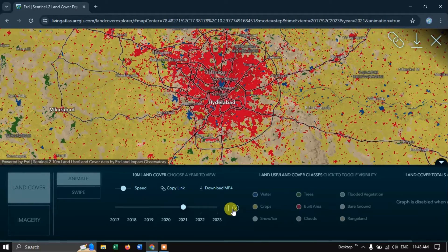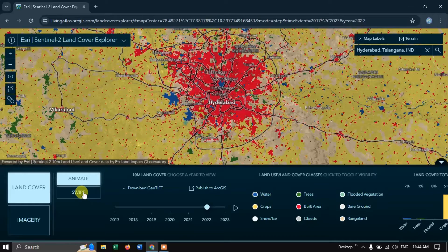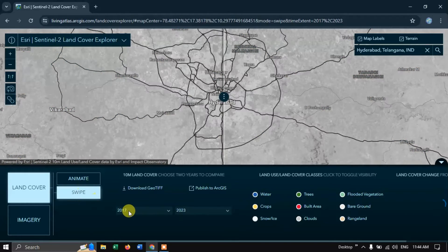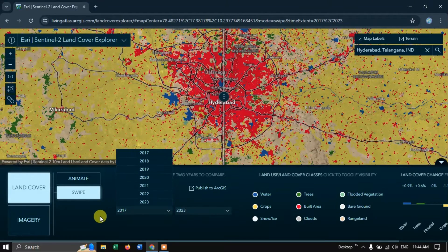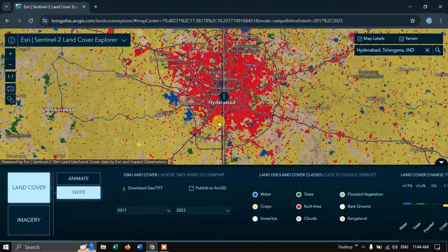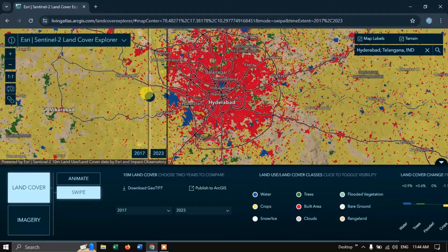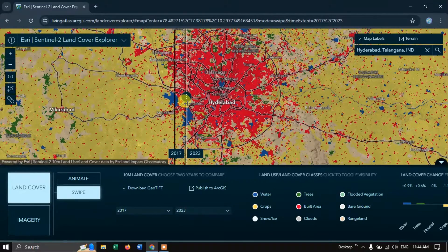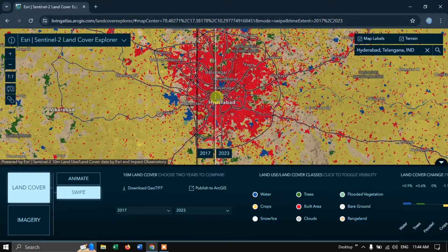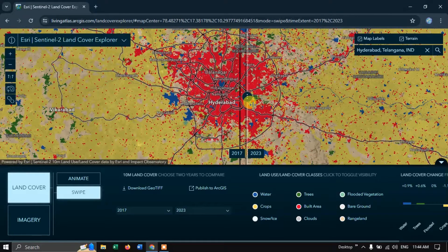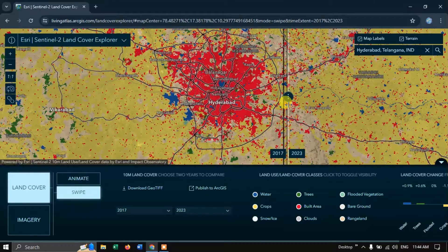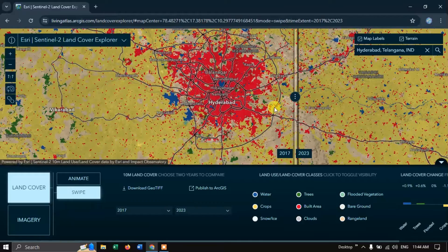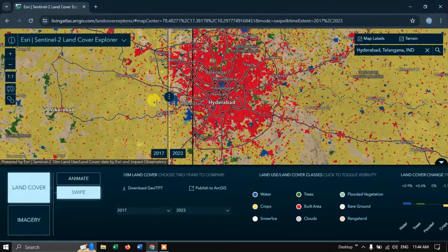Let me close the animation. Next is the Swipe option. Choose the Swipe option and select the year — here I'm choosing 2017 on one side and 2023 on the other. You can swipe to compare. You can see that in 2023 this is the current imagery, and swiping forward reveals how it looked in 2017, when the urban area was noticeably smaller.